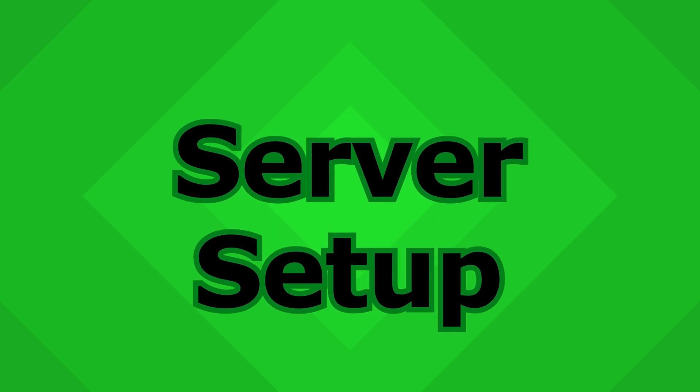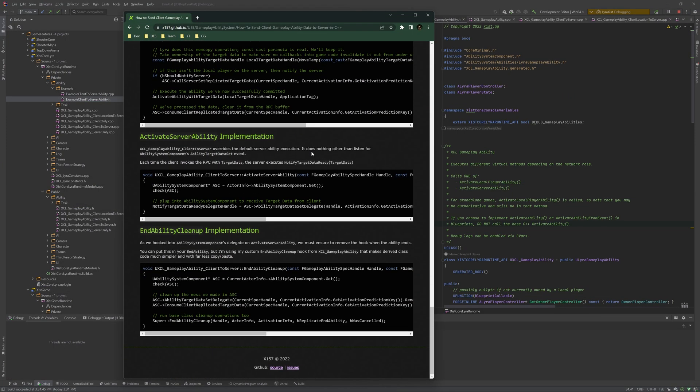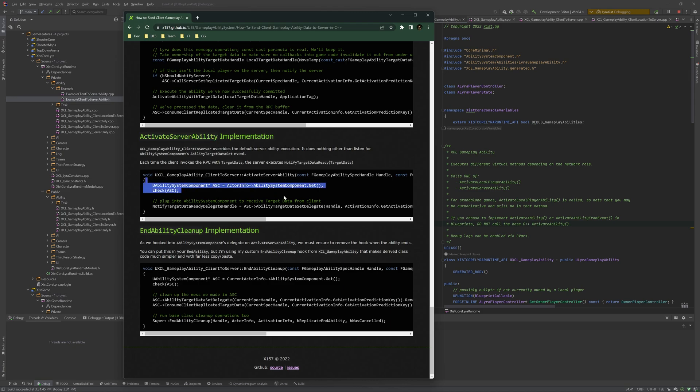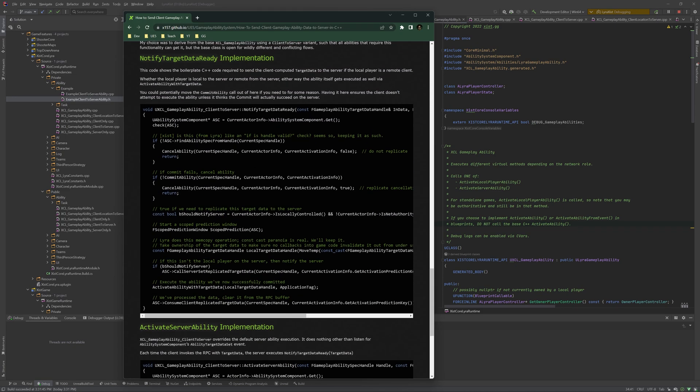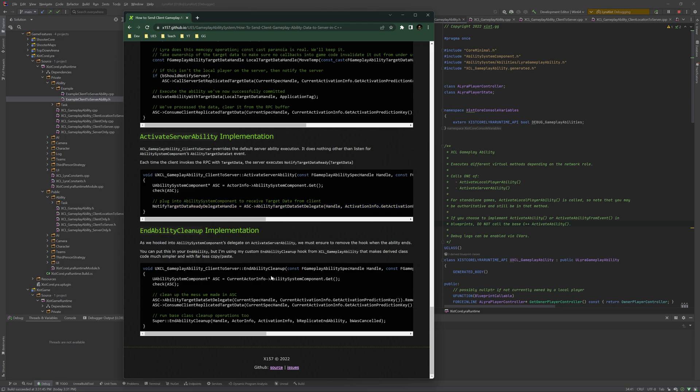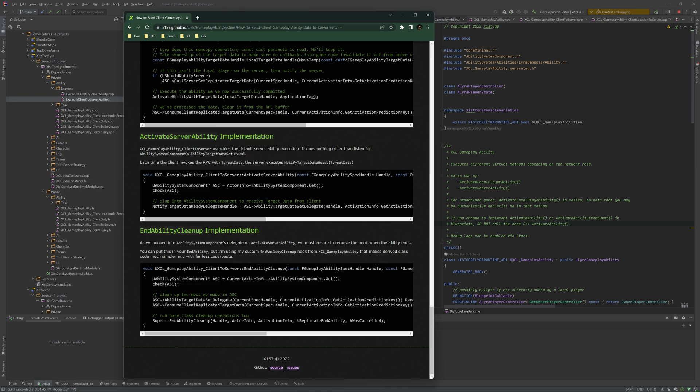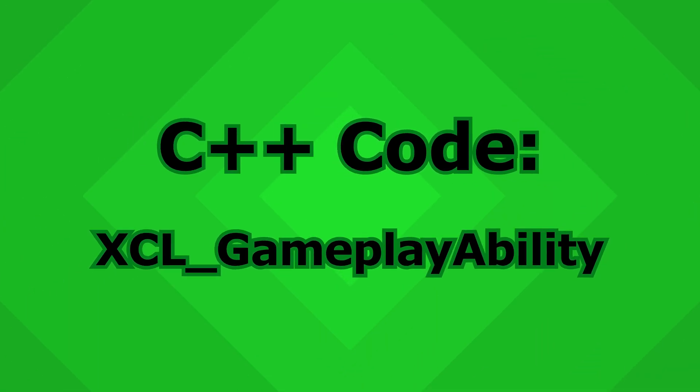In order to implement notify target data ready on the server, there are a couple of helper methods required. The first is activate server ability, which is an override of the XCL gameplay ability class. And all this does is grab the ability system component and hook into this target data set delegate in order to call the notify target data ready method whenever we get these events. And because we're doing this, we also need to clean up. So in end ability, we clean up our ability system component.